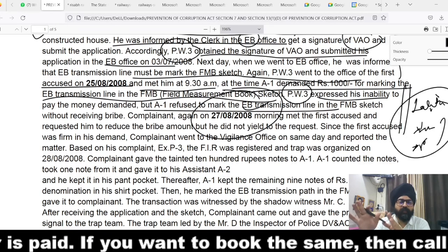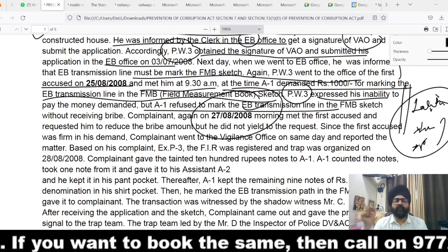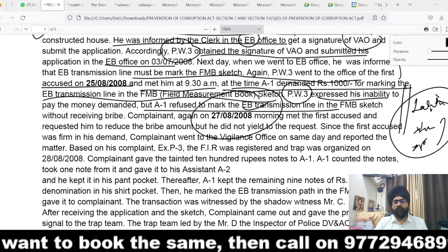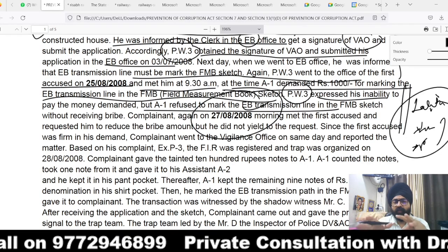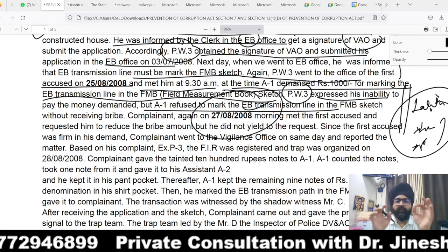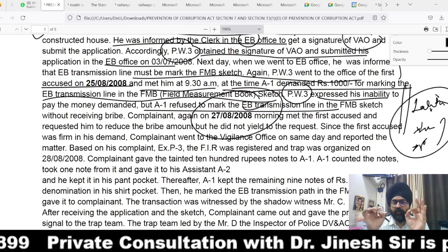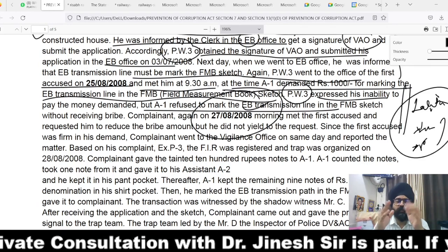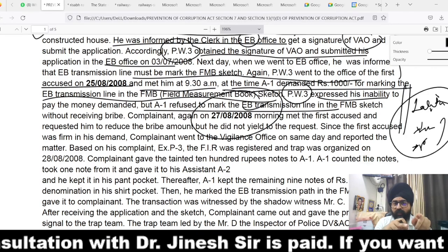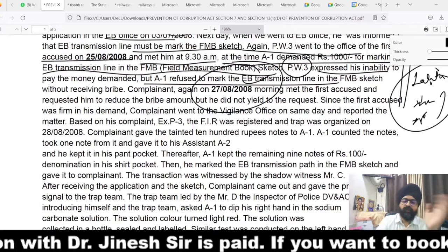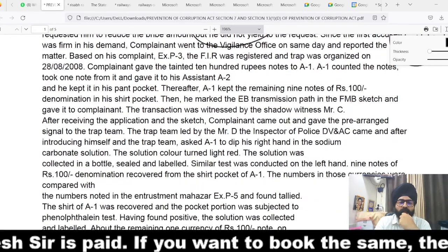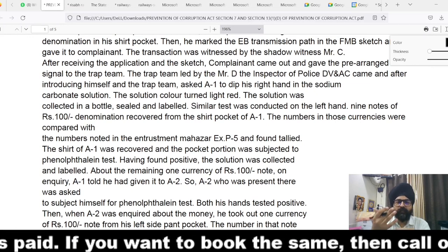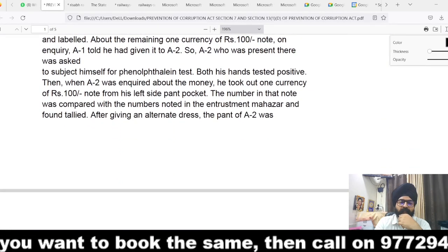The ACB is not concerned with your rights, your liberty, or even the Constitution of India — they are concerned with booking and trapping you. This point must be clarified during investigation and during trial, so you can show the court there was no demand on your part. In the present case, the complainant gave the tainted notes to the ACB, the notes were counted, phenolphthalein powder was applied, and the trap proceedings were conducted. Pre-trap and post-trap verifications were done, and the phenolphthalein test was found to be positive.